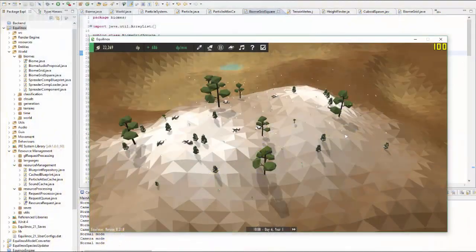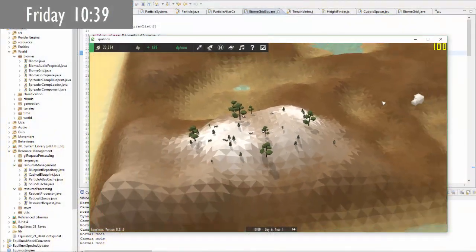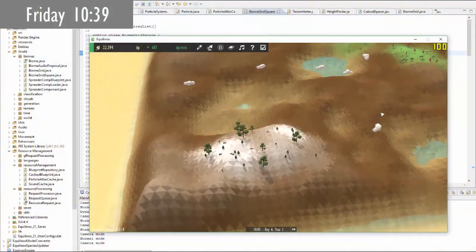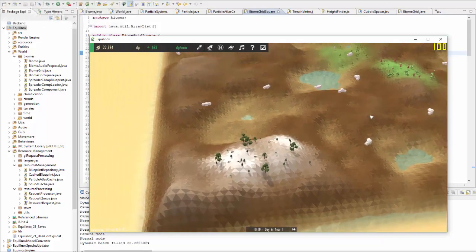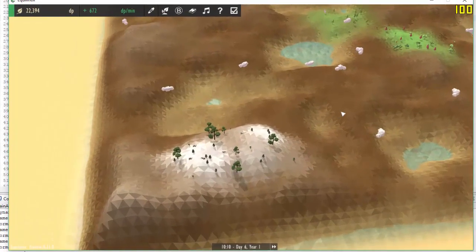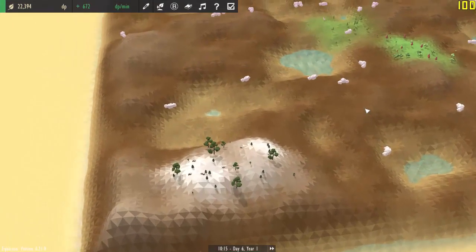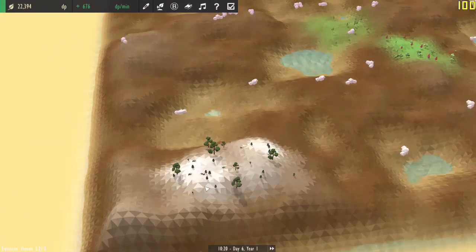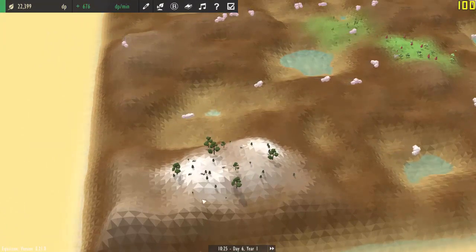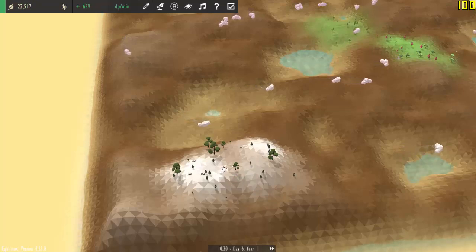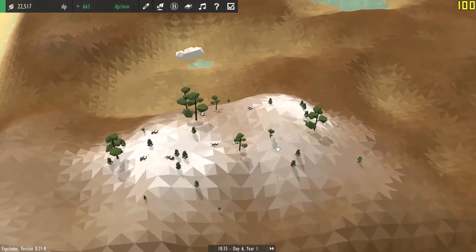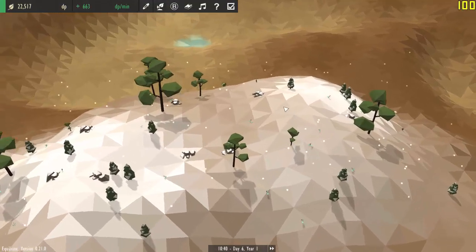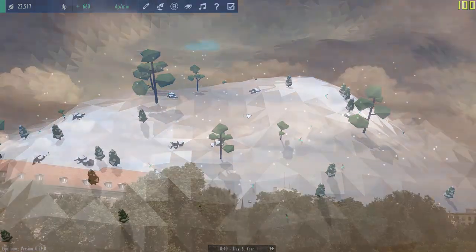I've just been doing some work on optimizing these particle effects. I implemented a range check which checks how close the camera is to the grid square, and if the camera is too far away, then it doesn't bother creating the particles. So for example, there are no snow particles being created here because they'd barely be visible anyway, and then when you get closer to the biome, it starts emitting the particles again.